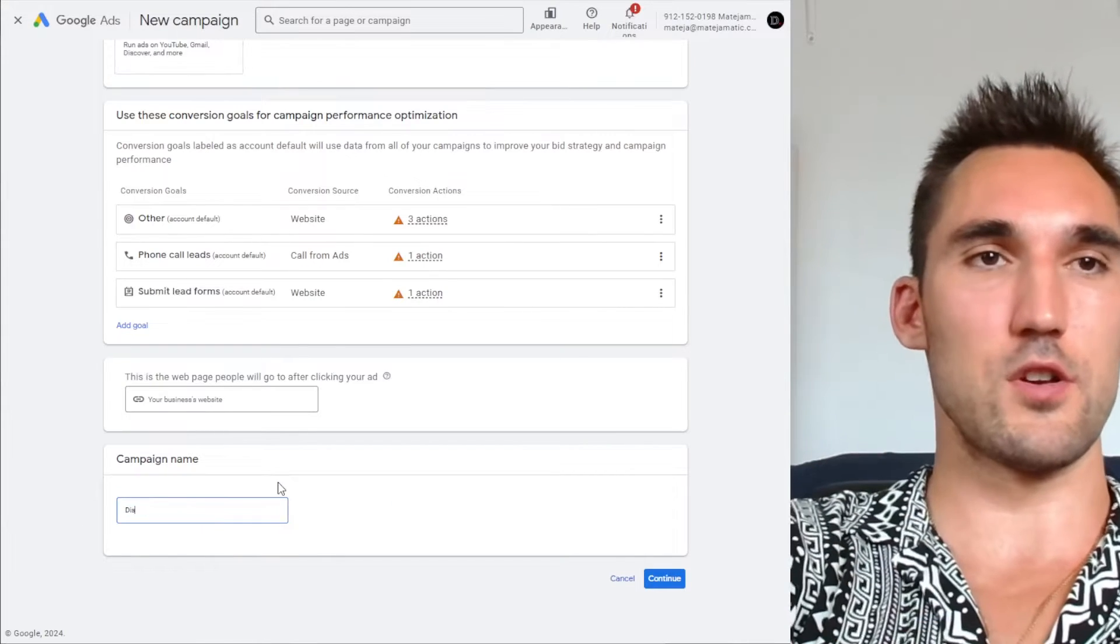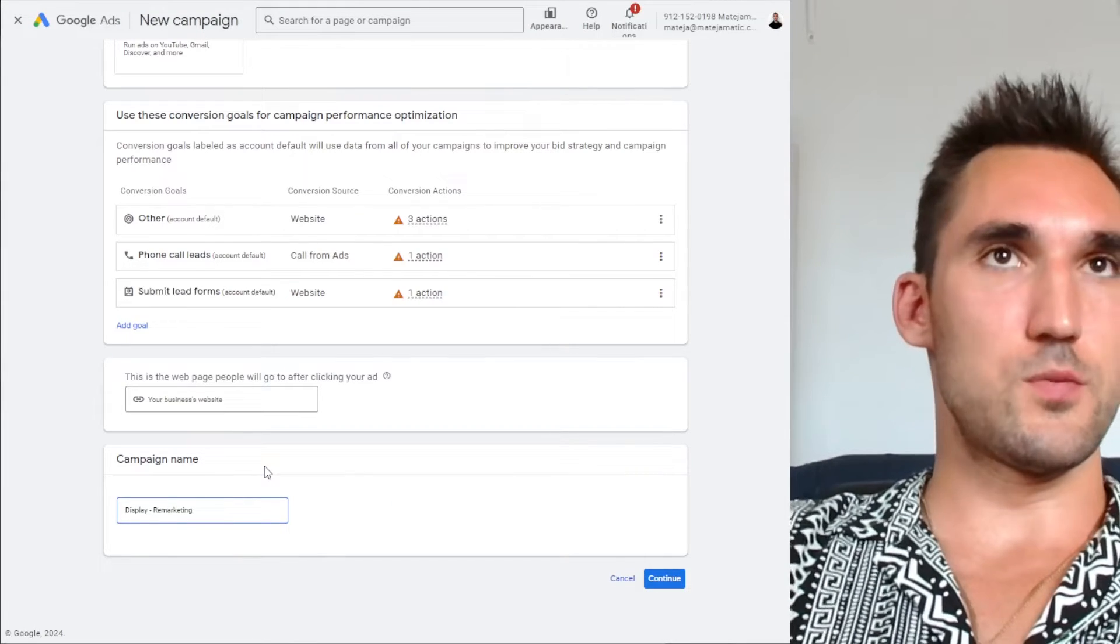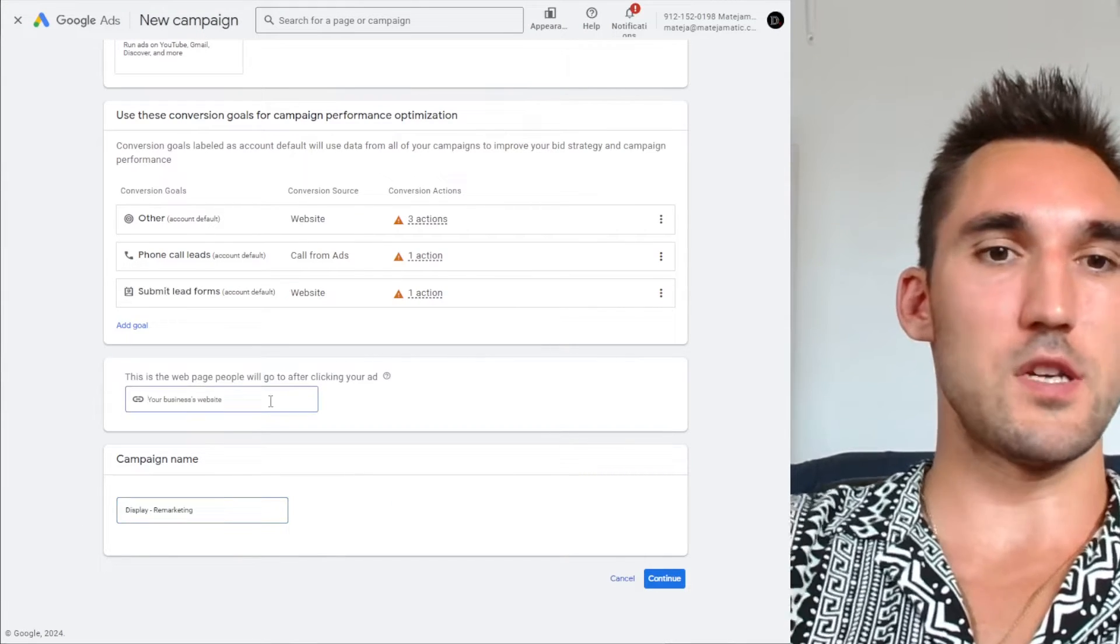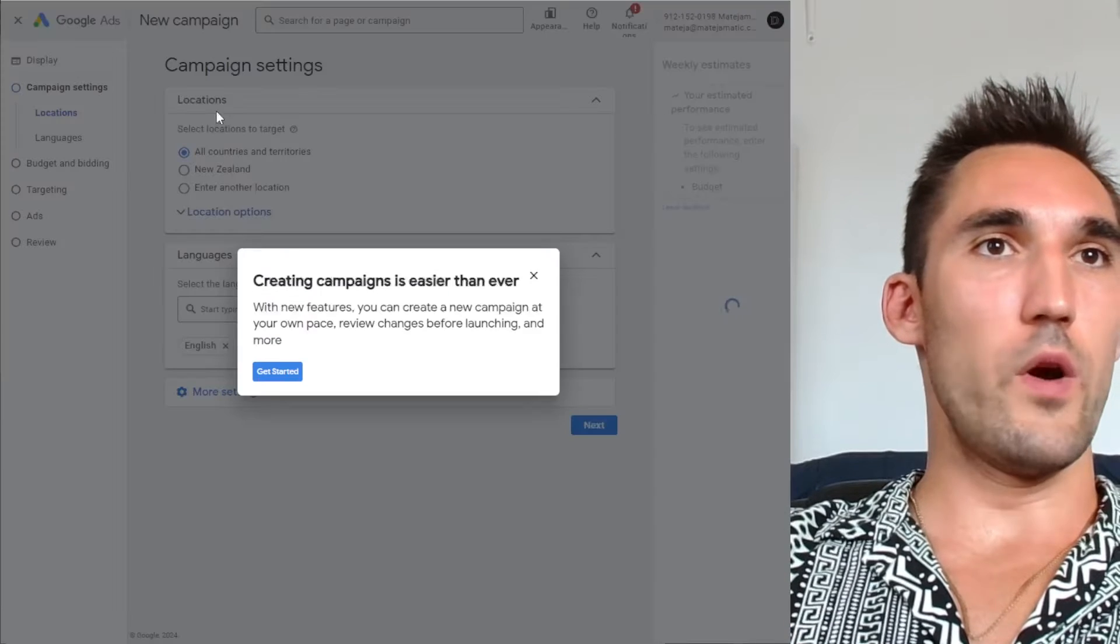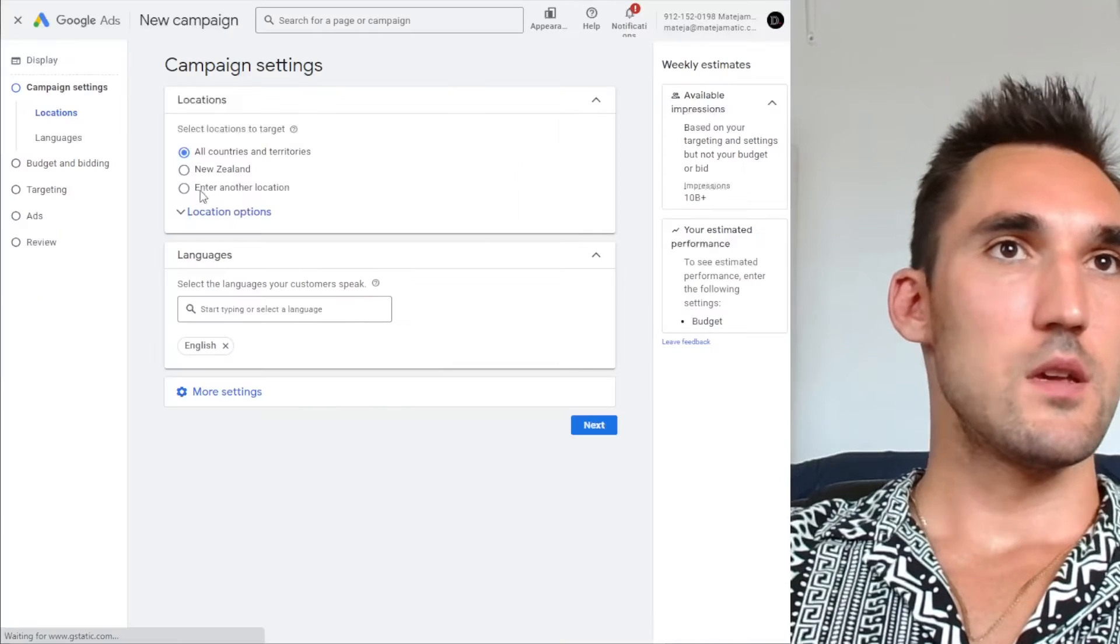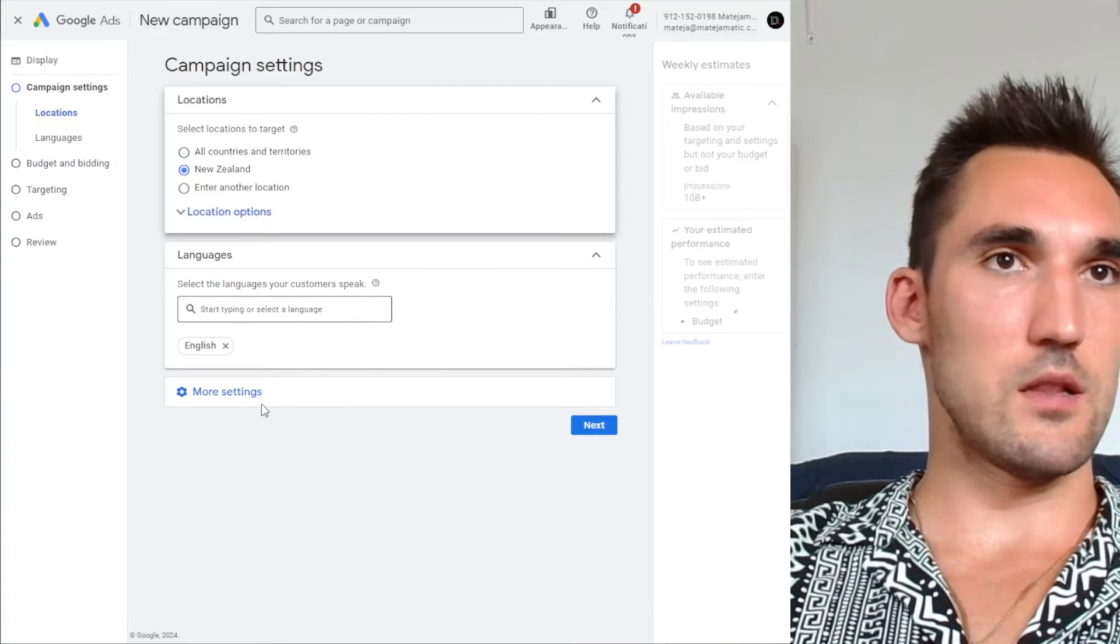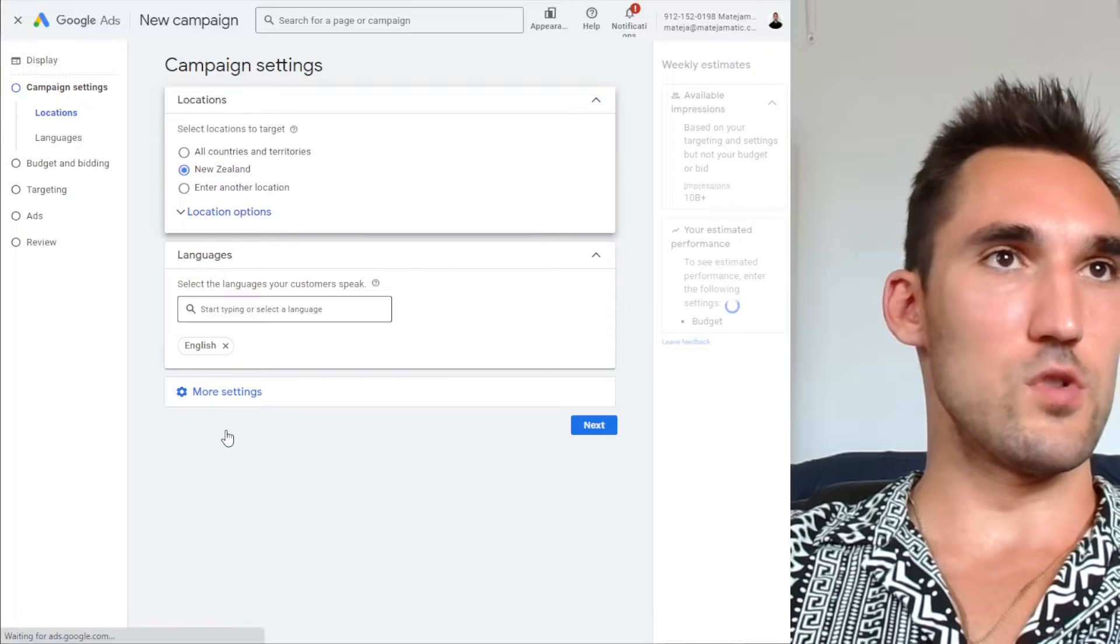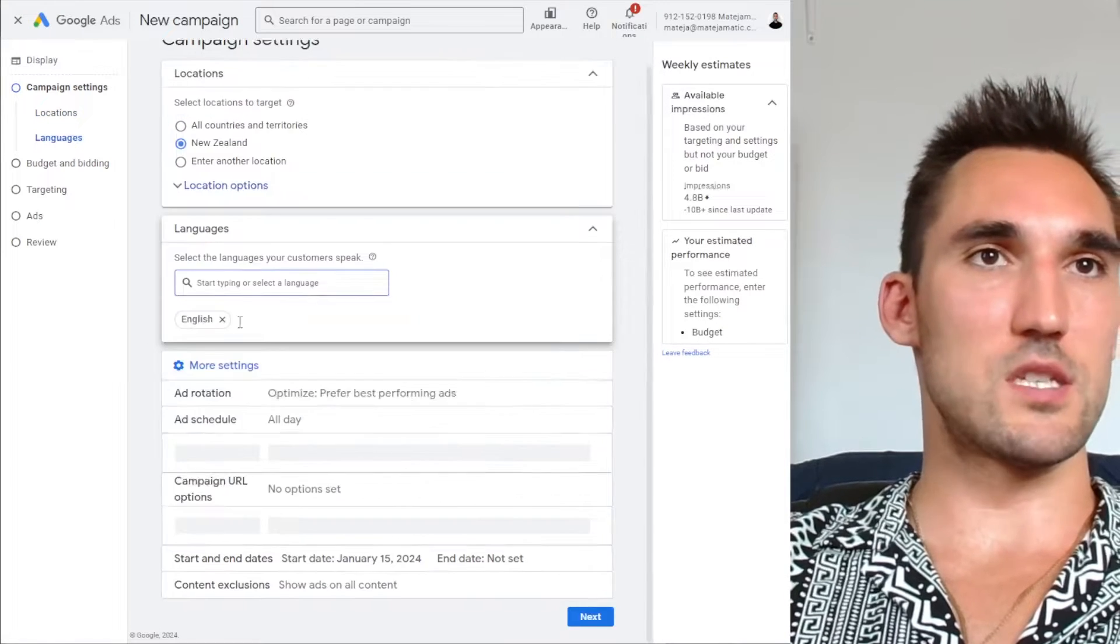You can name this whatever. So I'm going to go to display remarketing. I'll just put my website's URL in, and now you would select where you want to target. So I'm just going to hit New Zealand, I'll leave English, got more settings. Typically you can just leave all this stuff.